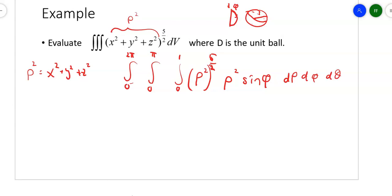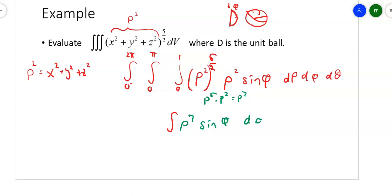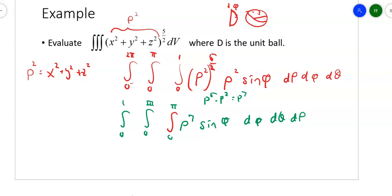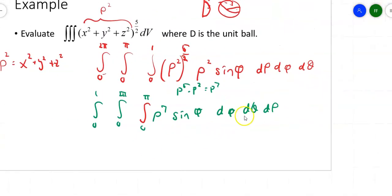If I take rho squared to the 5 halves power, I get rho to the 5th; multiplying by rho squared gives rho to the 7th. So the integrand becomes rho to the 7th times sine of phi, integrated d phi d theta d rho, with phi from 0 to pi, theta from 0 to 2 pi, and rho from 0 to 1. Doing it that way, we'll get rid of the trig part first, and then it's easy after that.